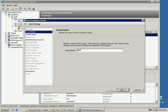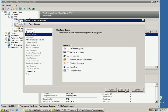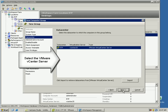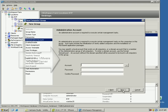Let's name the desktop group as NetApp FlexClone. Let's select the VMware vCenter server and click next to continue. Let's provide the credentials of the VMware vCenter server and click next to continue.